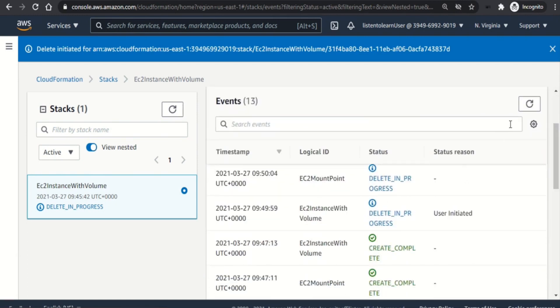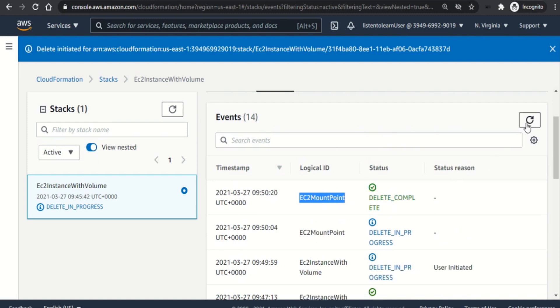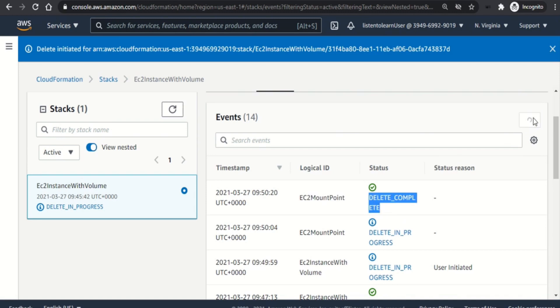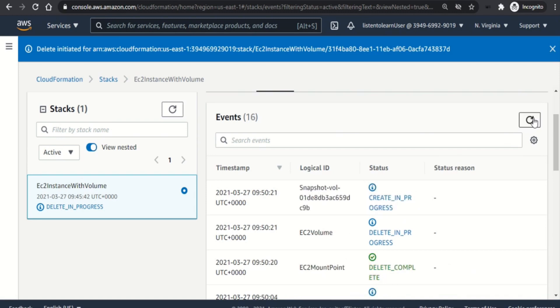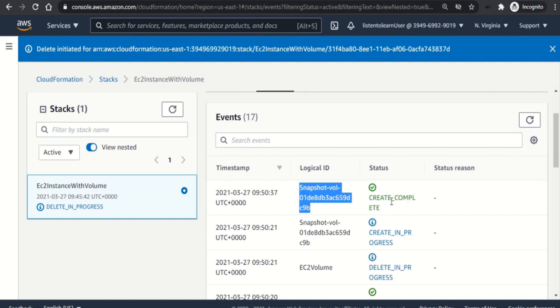So the first thing which is being deleted is the mount point. That was the last which was created. So the volume has to be detached from the instance first. So once the EC2 mount point is deleted, the next is deleting the volume itself. But however remember that we mentioned the deletion policy to be snapshot for the volume. So it creates a snapshot first and then deletes the volume.